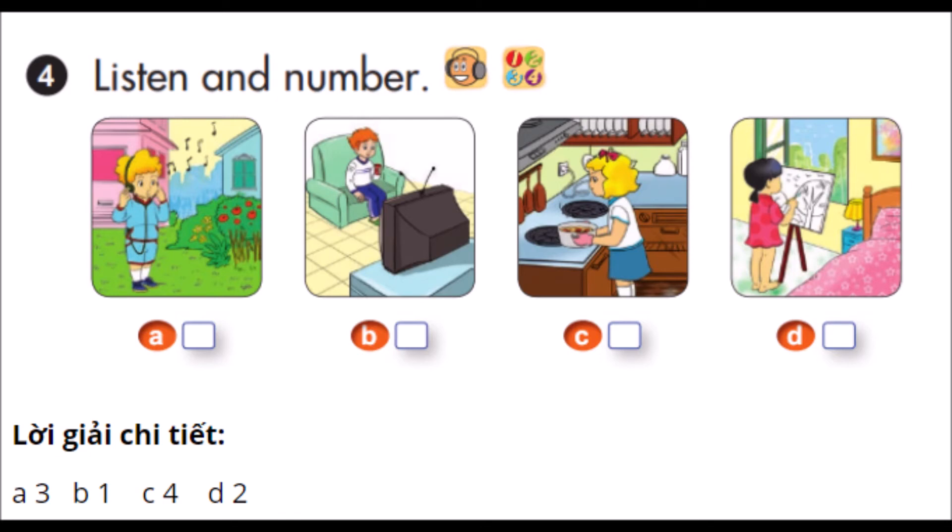2. Where's Mai? She's in her bedroom. What's she doing? She's drawing a picture.